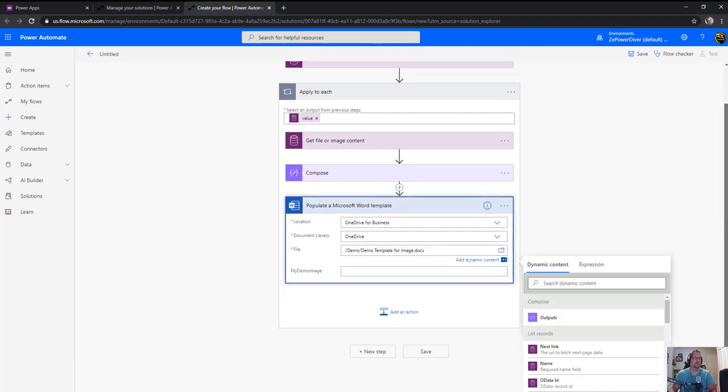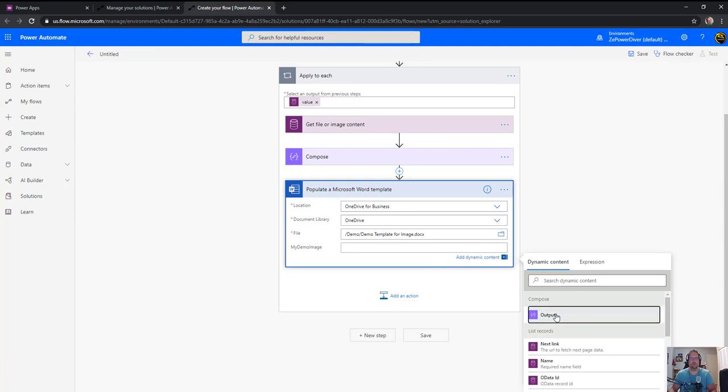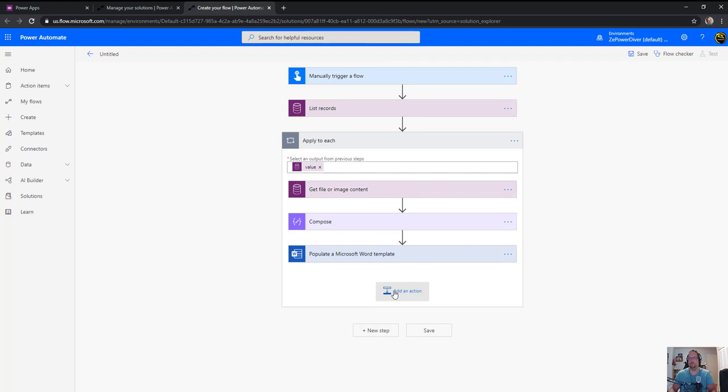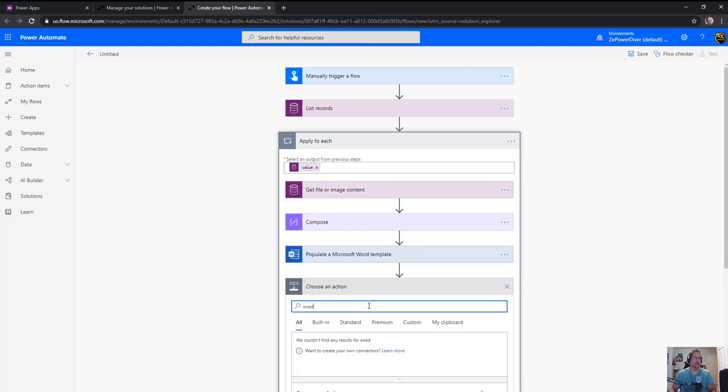Got it. So now it's asking me for the field. So I picked up the field from the document, my demo image, and we just use the output from the compose. Boom, created.